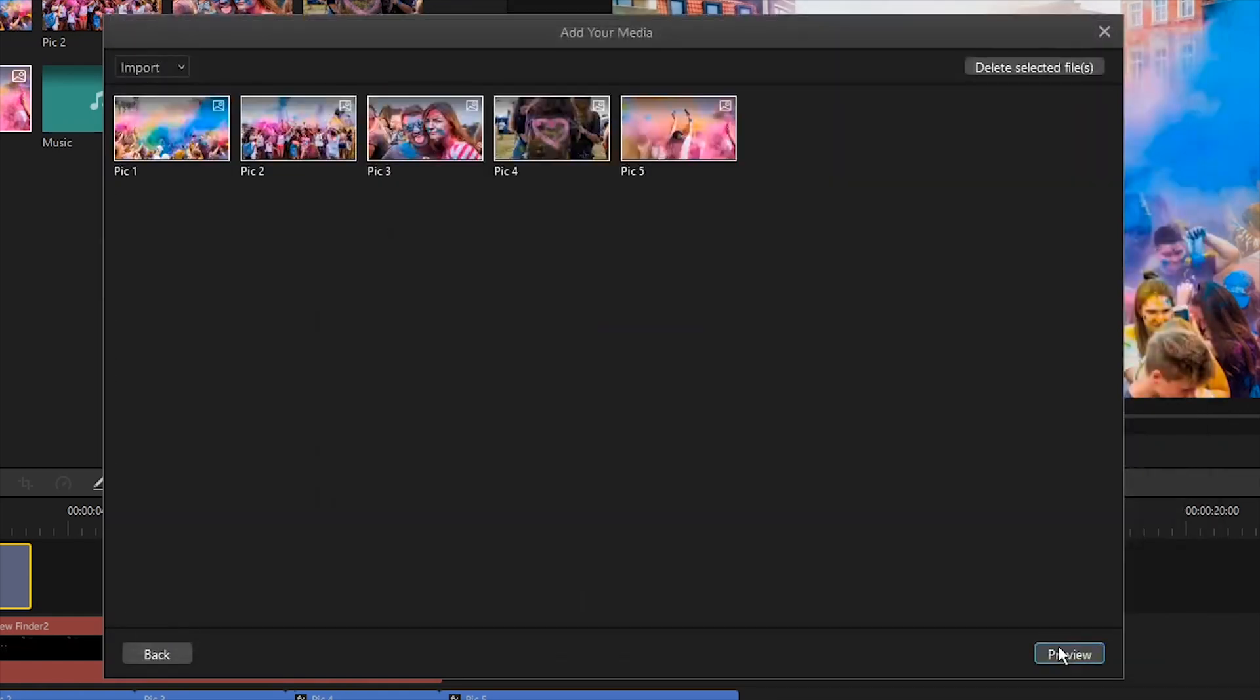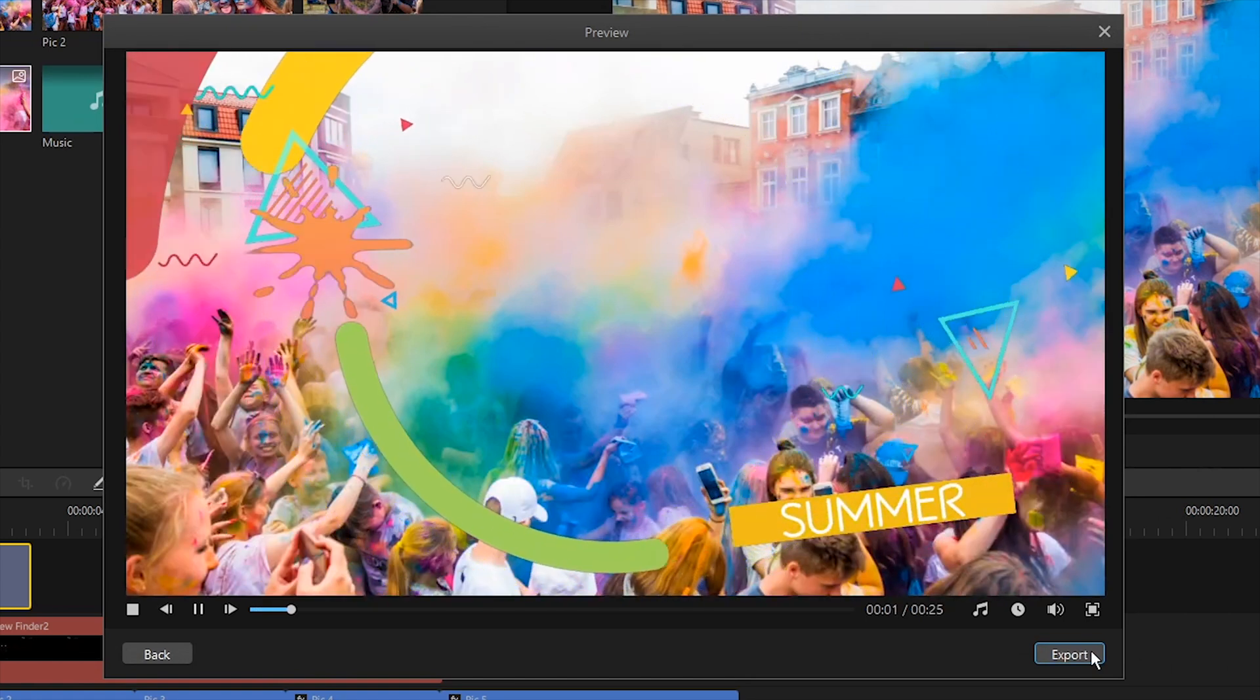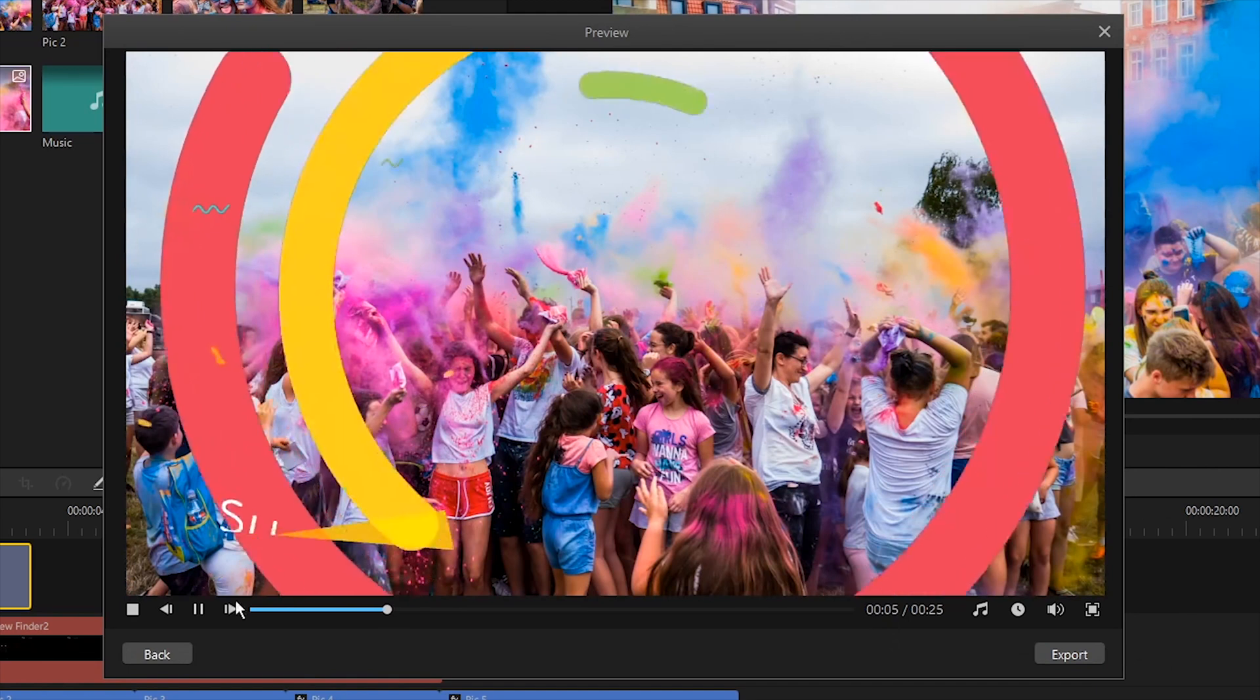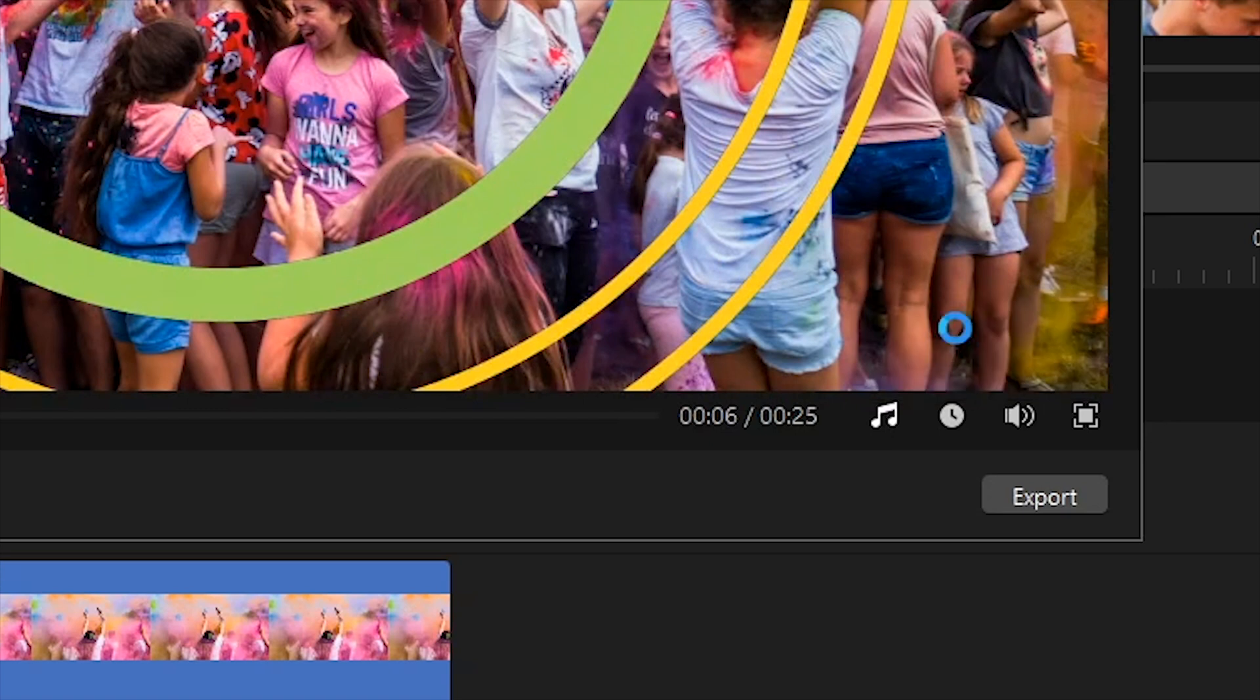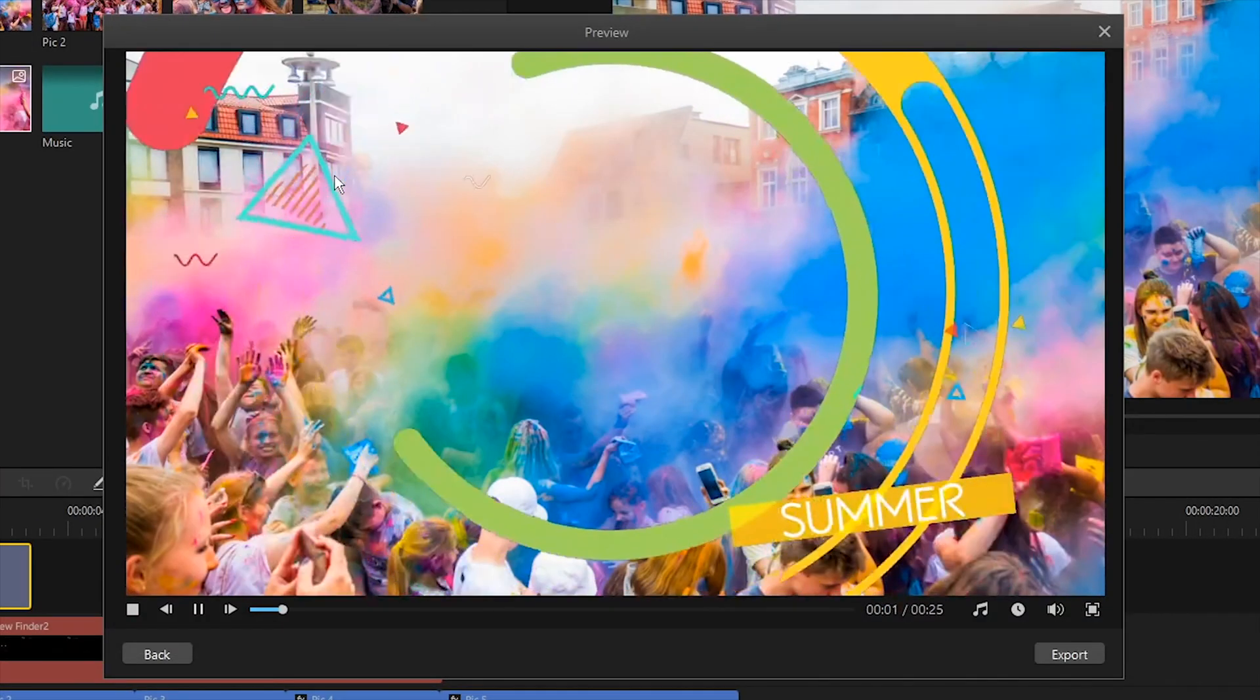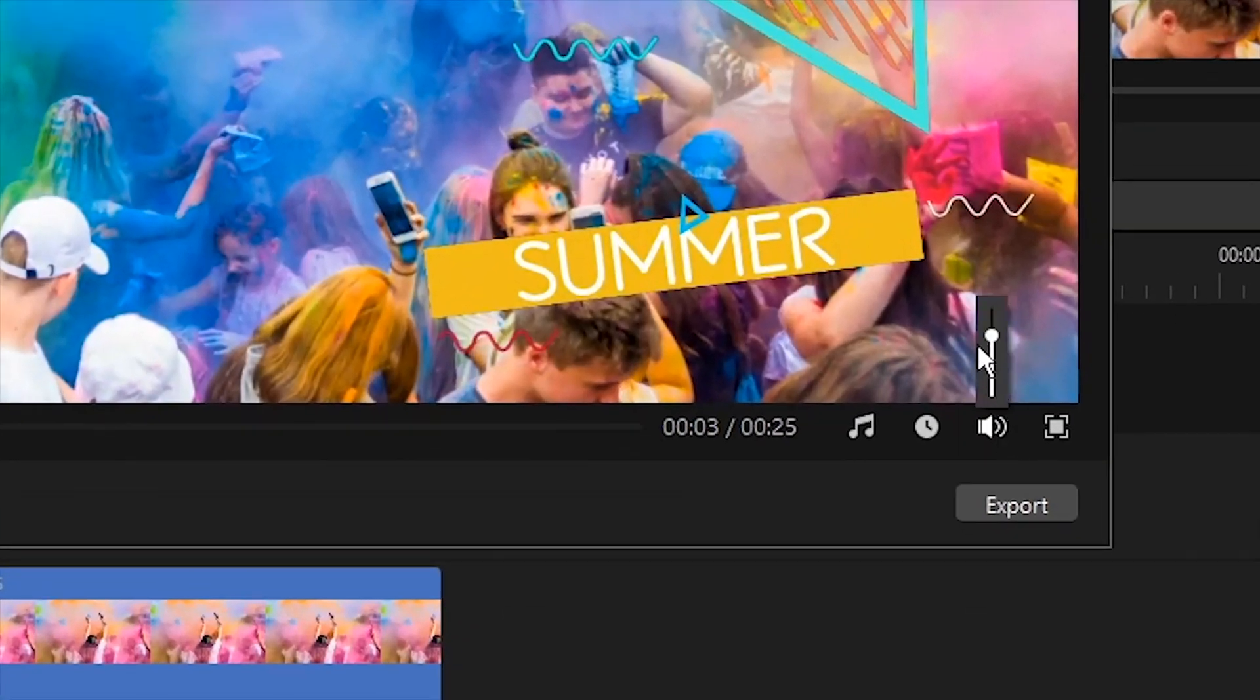After importing the photos successfully, press Preview in the bottom right to view it. In the preview window, you can replace the background music by clicking the Replace Audio option. You can also adjust the volume of the background music.